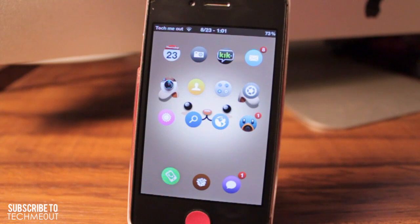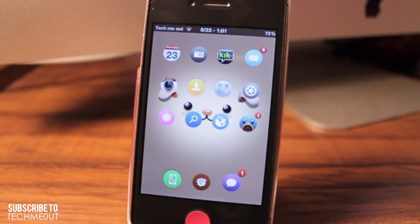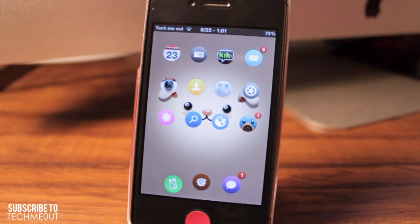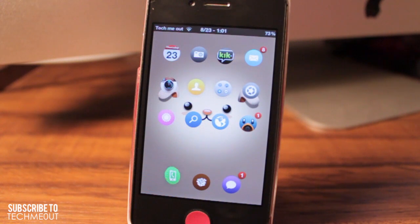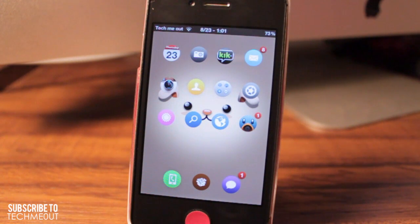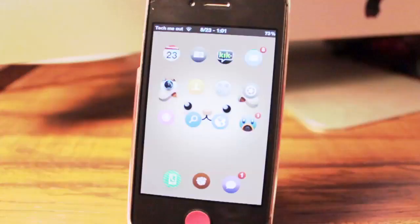Hello and welcome to Tech Me Out. Today we're going to be taking a look at a tweak that may be old to some and new to others, but I think it can be appreciated by all. And that tweak, everyone, is Multi-Wall.